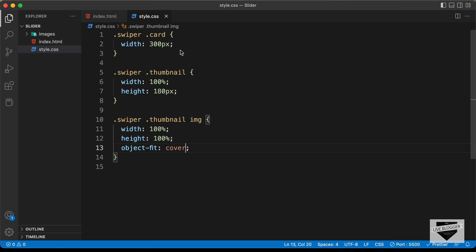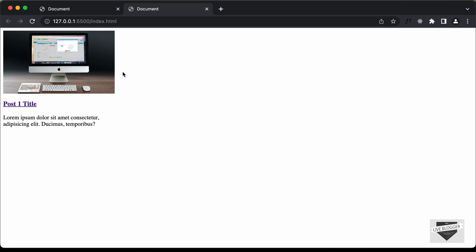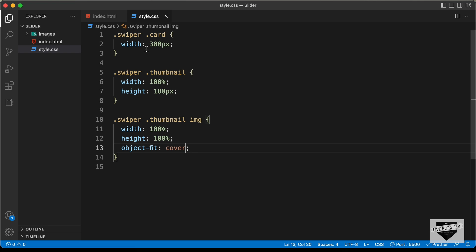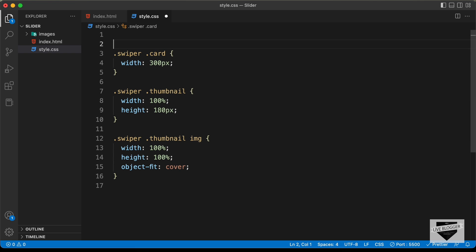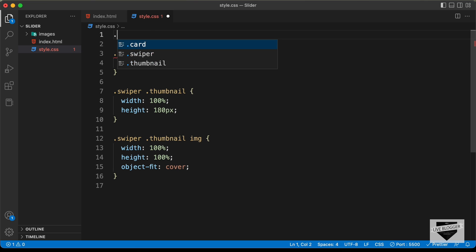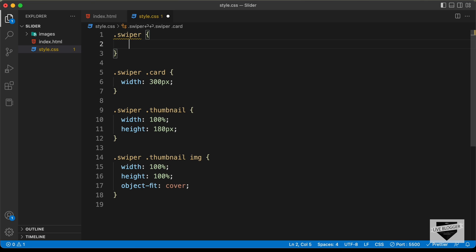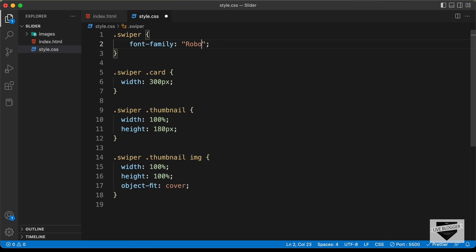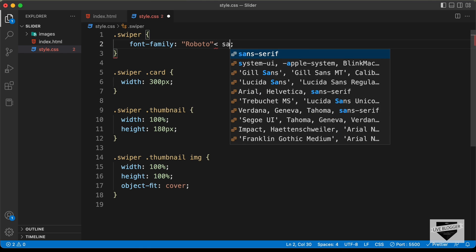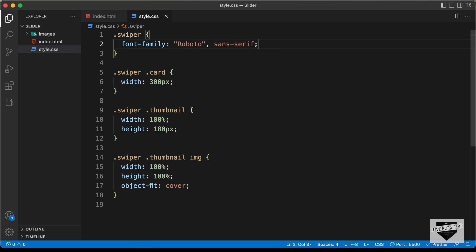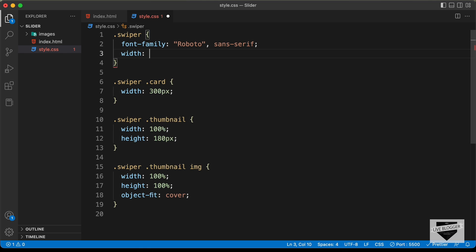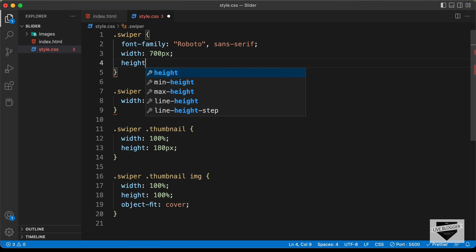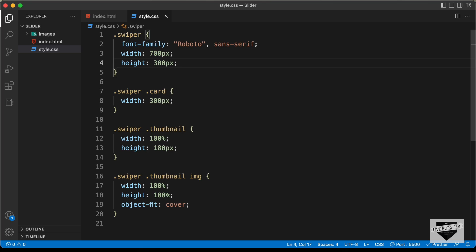The next thing we'll do is set the font family to Roboto. Let's target the swiper division and set 'font-family: Roboto, sans-serif'. Since this is the container division, let's set its width to 700 pixels and also set a height of 300 pixels.